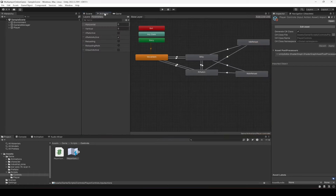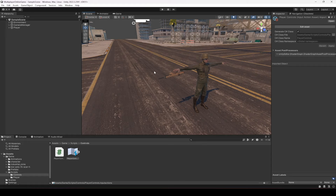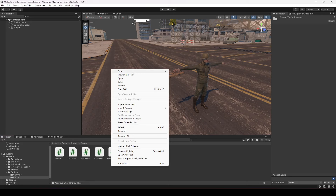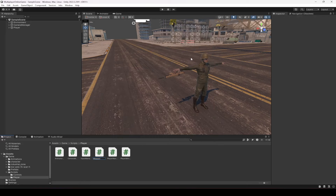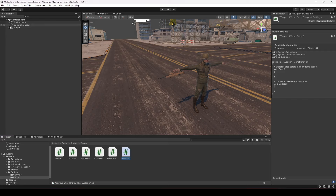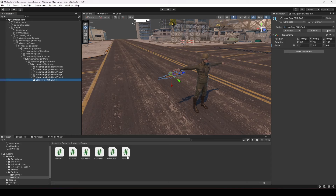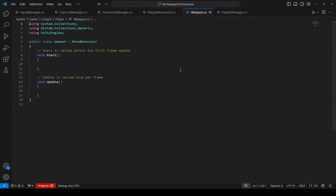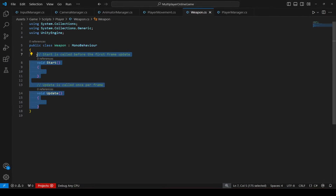In the previous video we set up the animations and the rifle in the player's hand. In this video we're going to work on our weapon controller. We'll create a new script in the player folder named 'Weapon' — or you can name it 'ShootingController'. Press Enter, then open up the player hierarchy, find the rifle, and drag and drop the weapon script onto it.